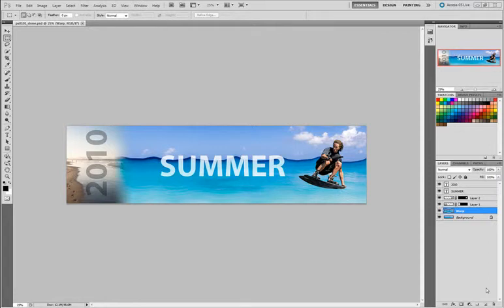Welcome to Lesson 1, Exploring Photoshop. In this lesson, you're offered the opportunity to dive right into Adobe Photoshop CS5 and put together an exciting composition.